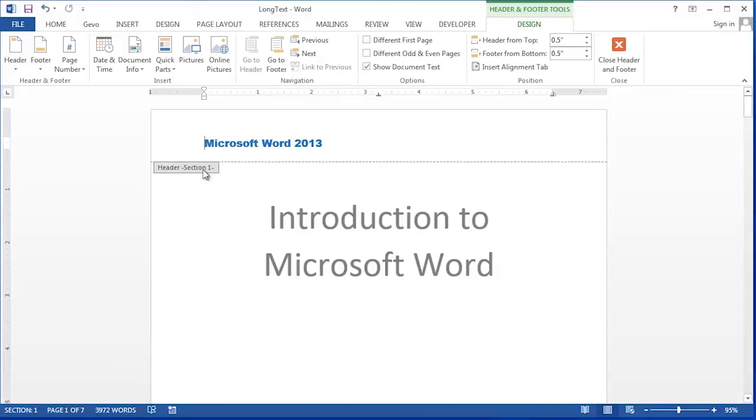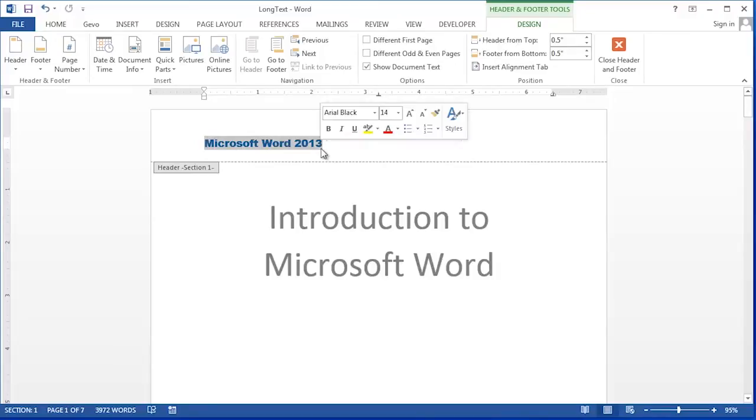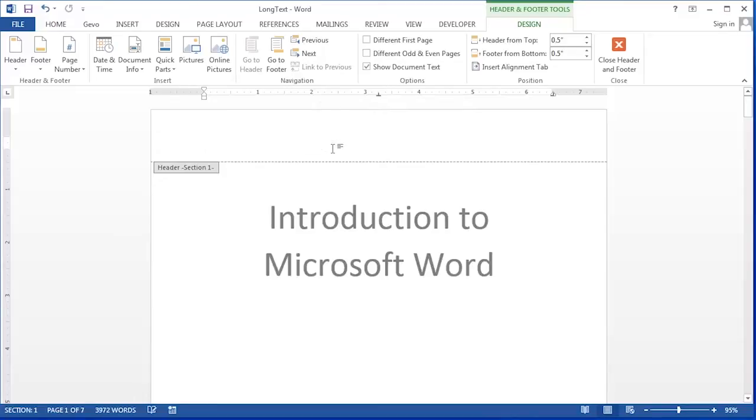You'll notice the header is labeled header section one. In section one which is only this first title page I actually don't want a header so I'm going to delete that out of section one.